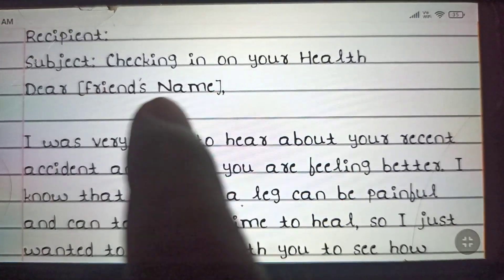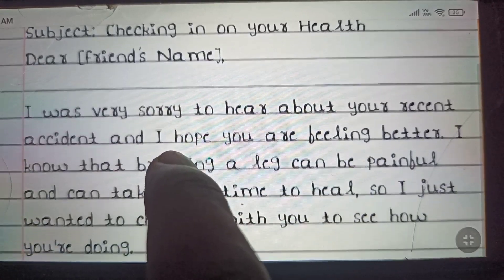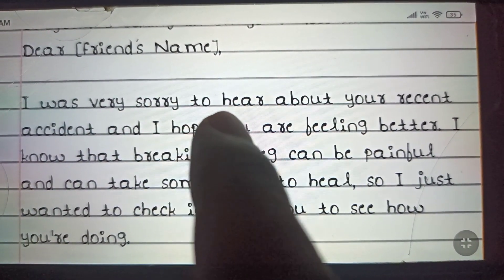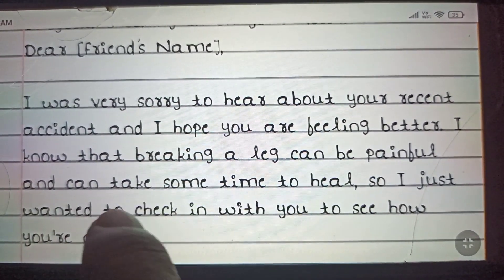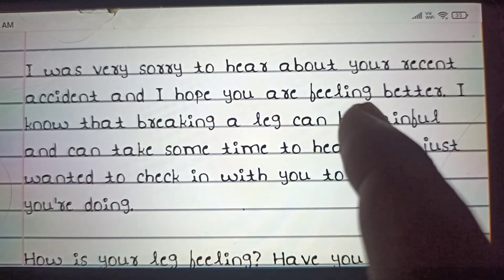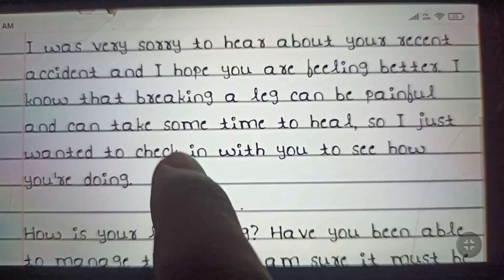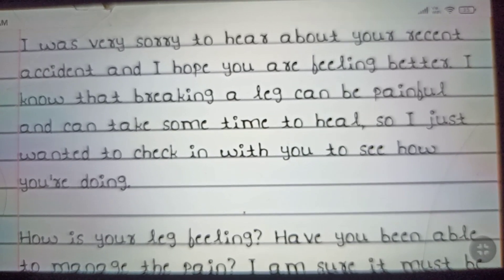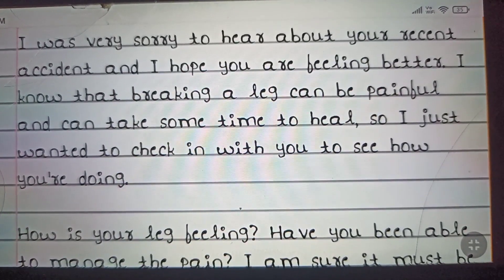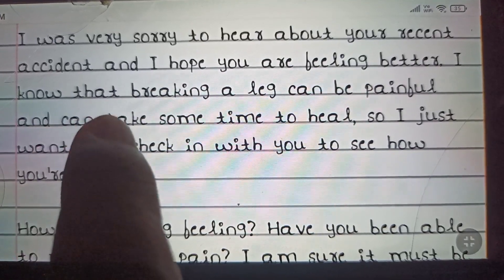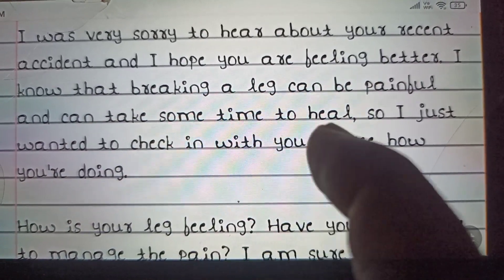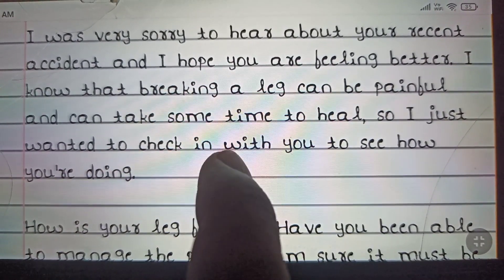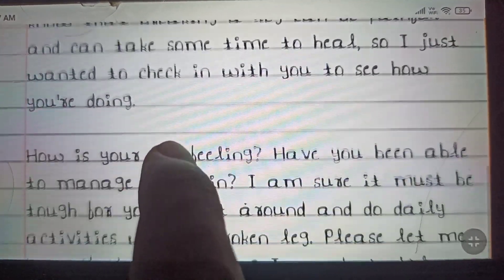Dear friend's name, then you can start the body of the email: 'I was very sorry to hear about your recent accident. I hope you are feeling better. I know that breaking a leg can be painful and can take some time to heal, so I just wanted to check in with you to see how you are doing.'